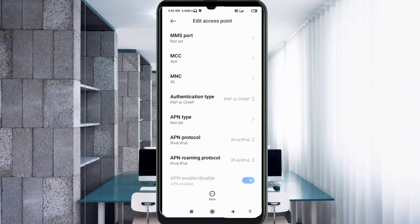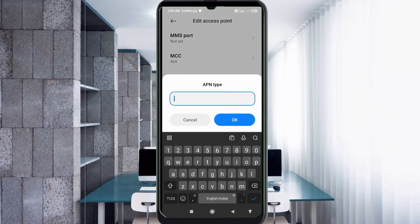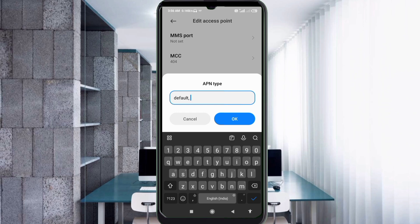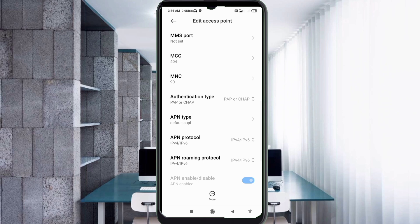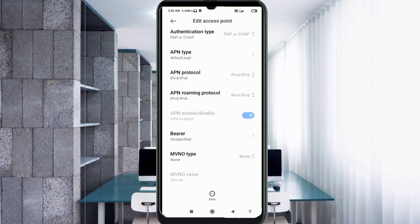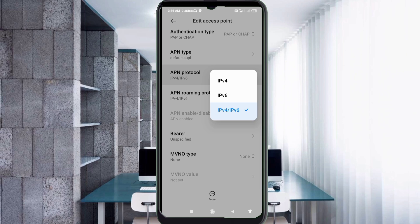APN Type: default,supl — all small letters, no spaces. Tap OK. Scroll down. APN Protocol: select the third option — IPv4/IPv6.